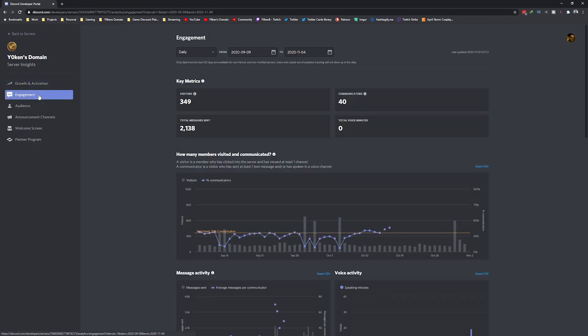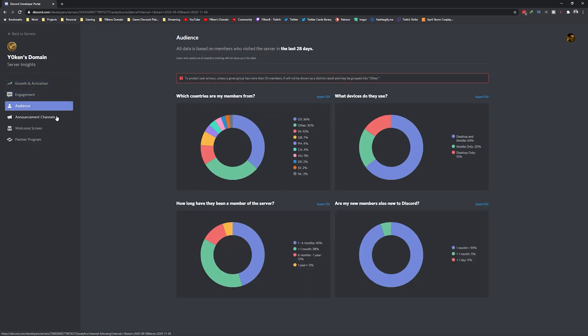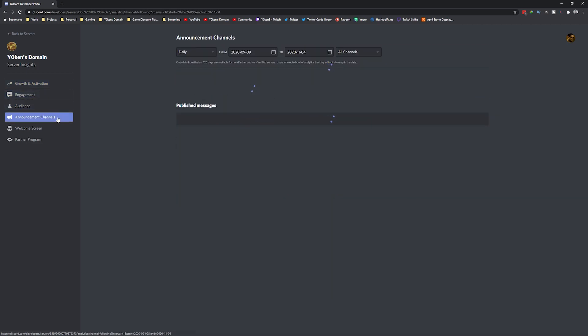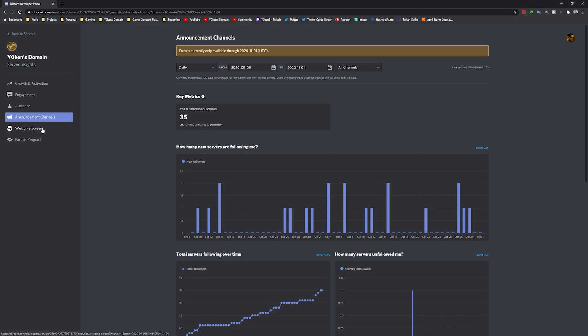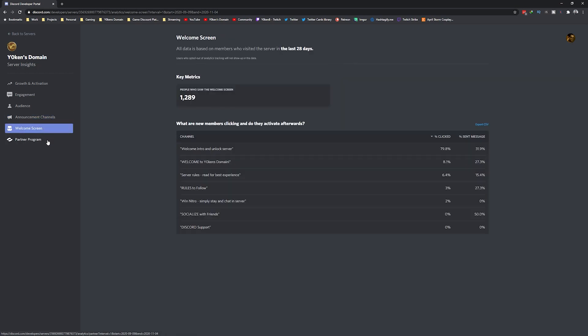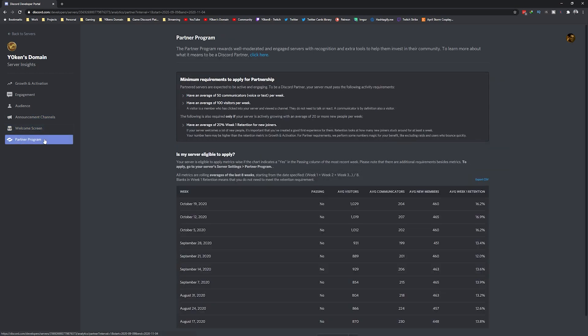On the left-hand side we see sections for growth and activation, engagement, audience, announcement channel, welcome screen, and partner program.